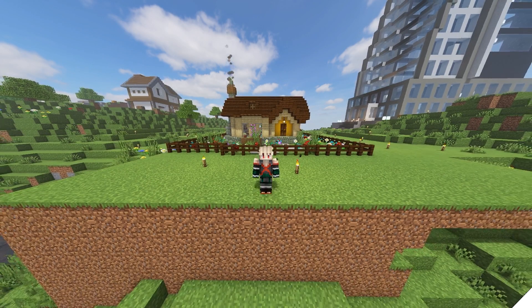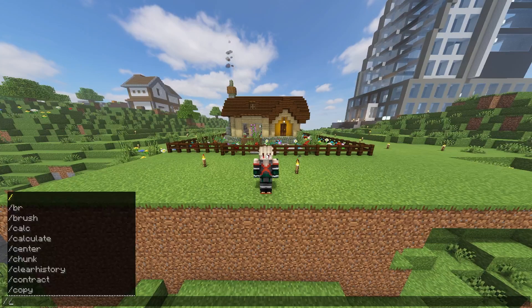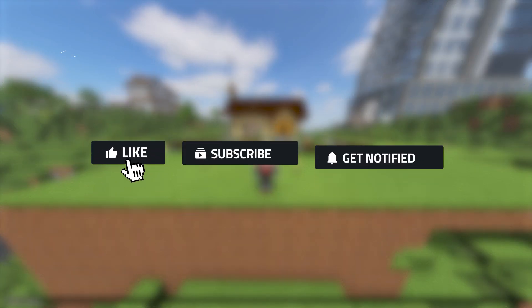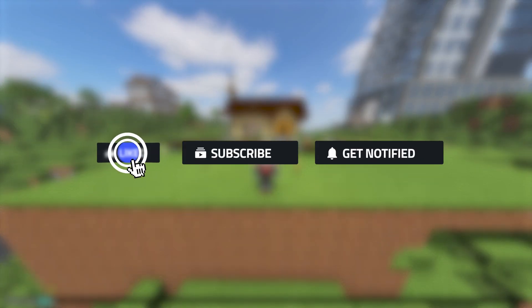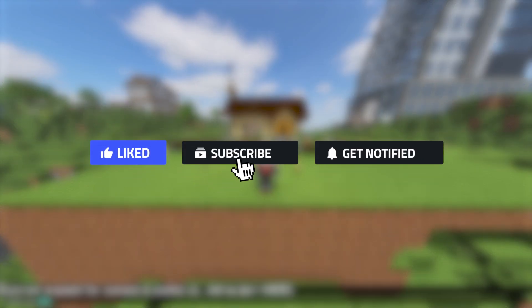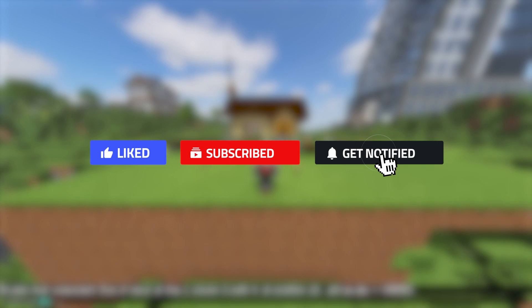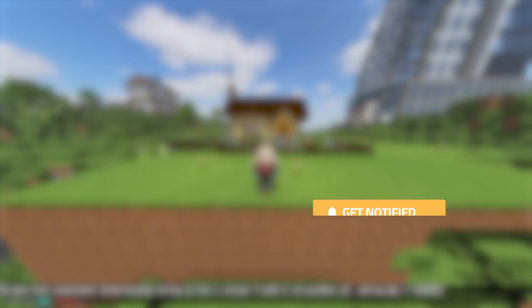Doing all of these things will allow you and your friends to be able to use color codes in chat very easily. If you liked this video, please consider leaving a like, subscribing, and ringing that notification bell, so that way we know this is the type of content you like to see. Until next time!